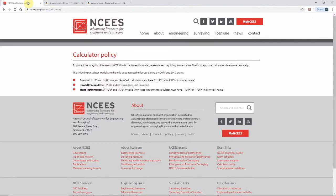This is a topic that gets asked about a lot: what calculator should I use for the Fundamentals of Engineering exam? If you go to the NCEES website, it has a list of approved calculators. This is going to be checked on your way in — you have to put everything in a basket, everything gets locked up, you've got to empty your pockets, and they're going to check your calculator.